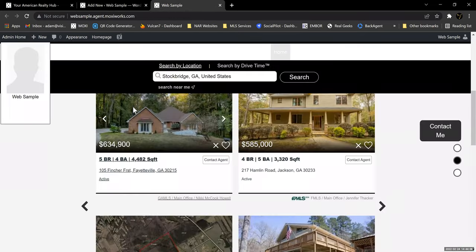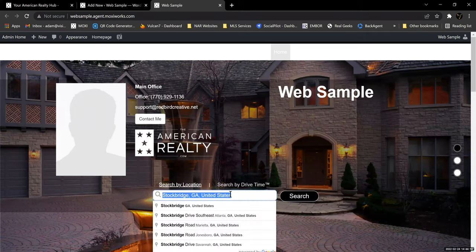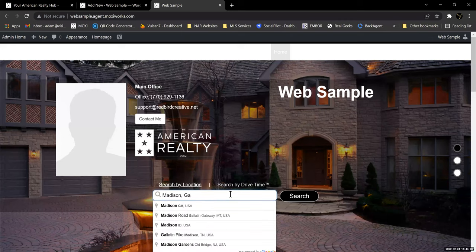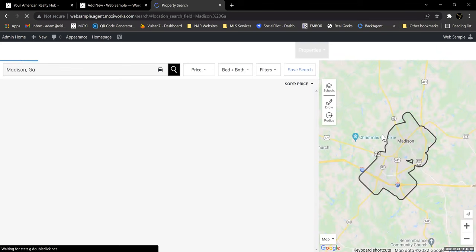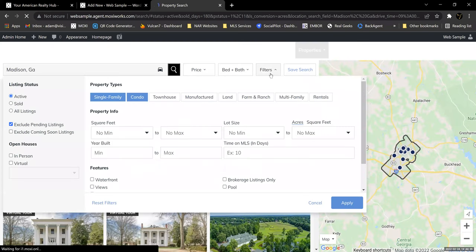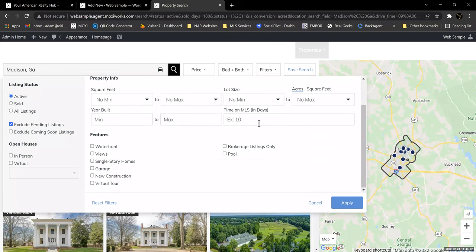The tip here says: the easiest way to construct your custom search path is to execute a search on your site. When you have the criteria set as desired, copy the URL beginning with the word 'search' from the address bar and paste it in the box above. So go to your sample site, come here, and create a search. Say I want to look in the Madison area — I can use my filters to look for single family homes only, townhomes, manufactured homes, land, farms, ranch, whatever I want, and create a custom search built on these filters.